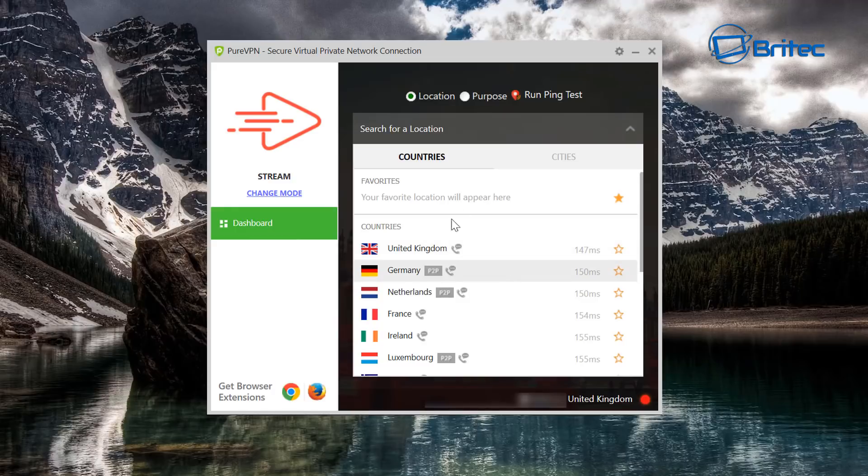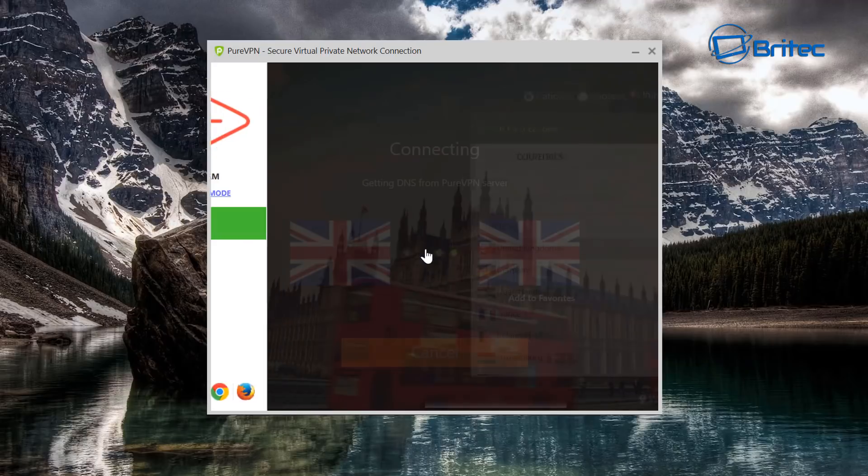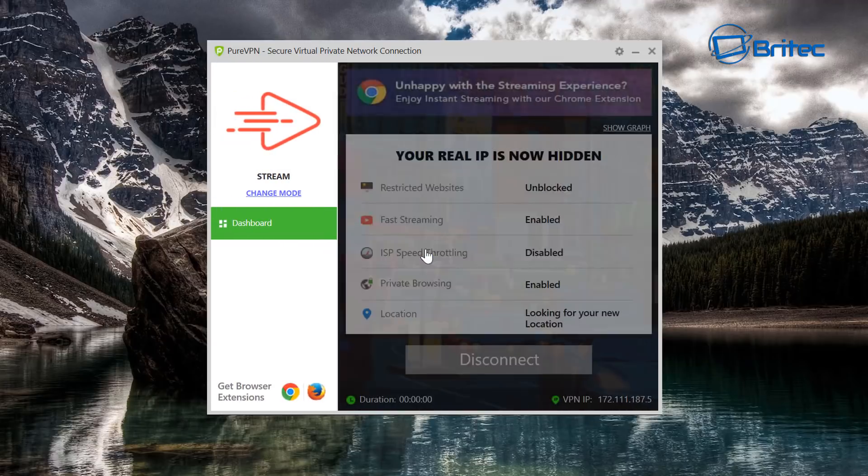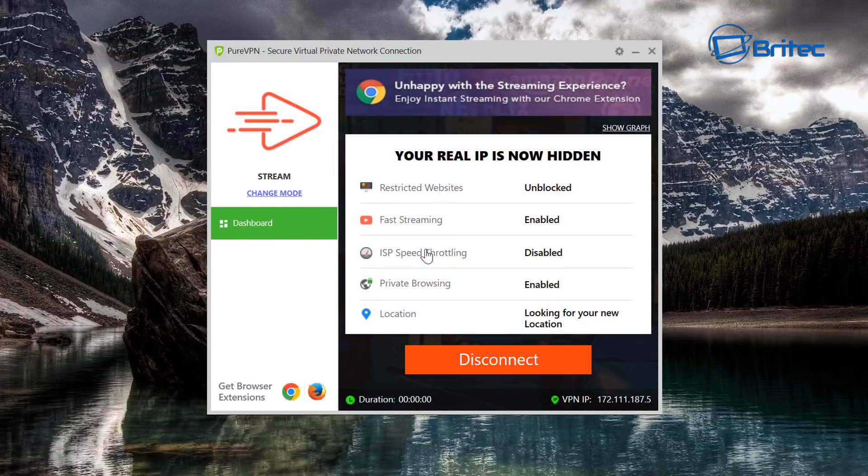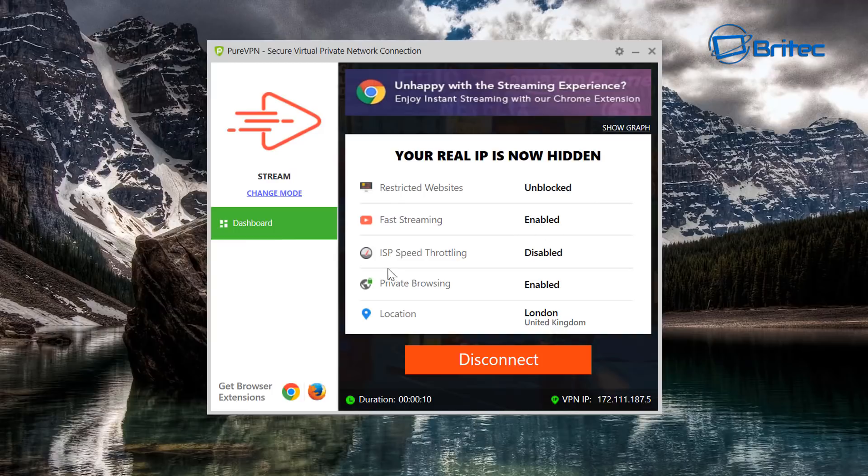So we've got Stream Mode connected here and I'm just going to connect up to a server. Now you want to try and be close to where you are living. The reason for this is because if you are trying to get somewhere, say in Vietnam, and you live in the UK, well that is going to take forever to get to Vietnam and back again and it's going to slow down your internet speed.